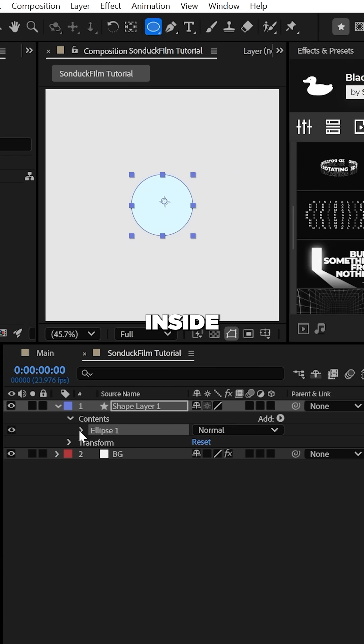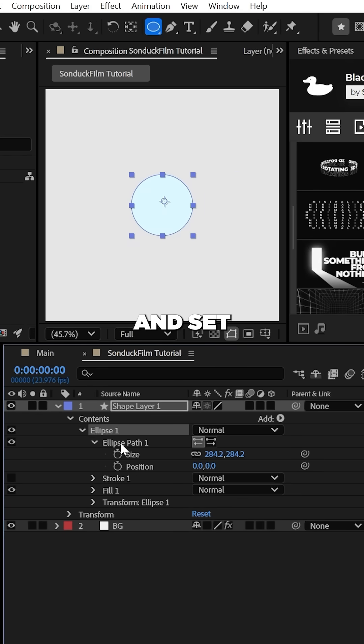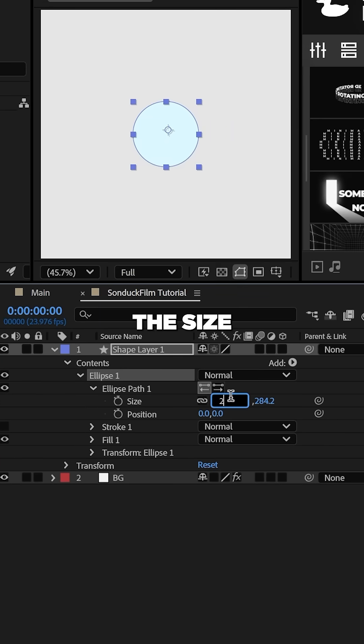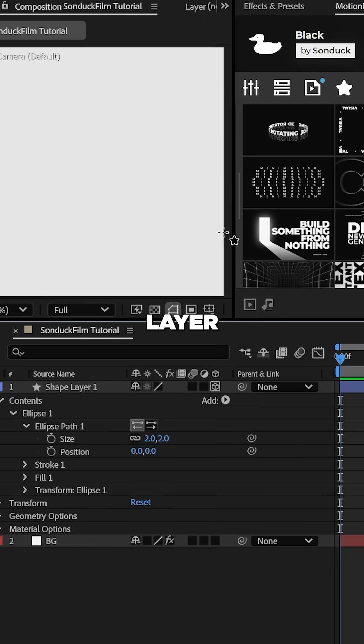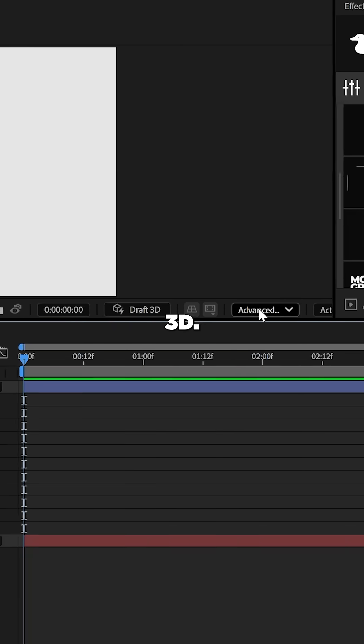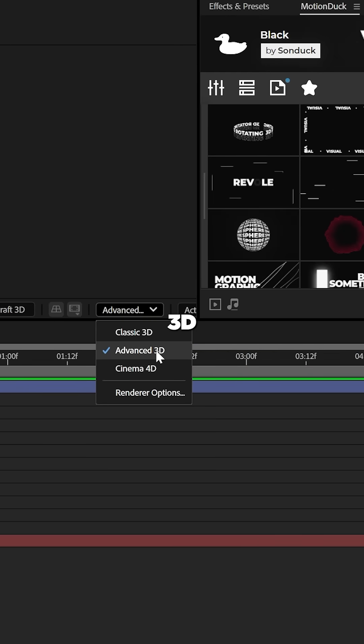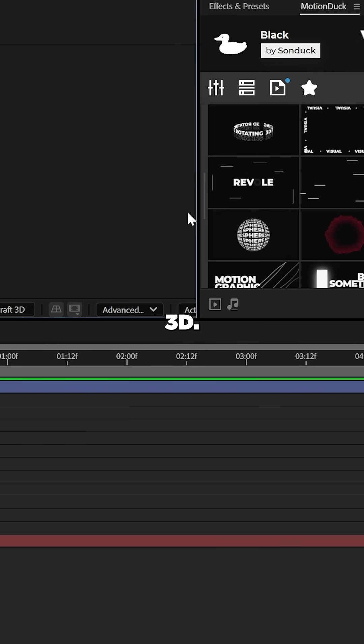Then go inside of the ellipse and set the size to two. Then make the layer 3D and of course, set your 3D renderer to advanced 3D.